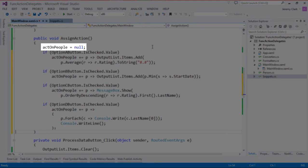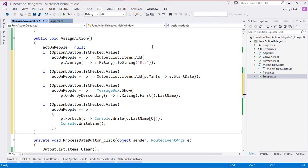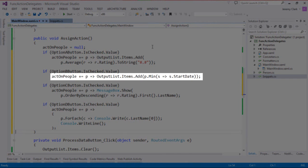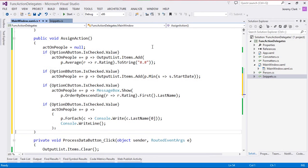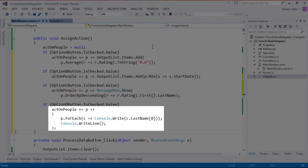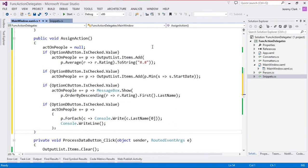We'll do this similar to our assign delegate method, but I'll use some predefined code to make this go faster — I'm just going to copy and paste this in. First, we set our actOnPeople variable to null, clearing out any existing assignments. Then, based on our different option buttons — option A, B, C, and D — we assign a different action. For the first one, we're getting the average rating and putting it in our output box. For the second, we're taking the minimum start date and adding it to our output list. For the third, we're ordering by rating descending, taking the first item, grabbing its last name, and putting that into a MessageBox.Show. Finally, we loop through all items, take the first character of the last name, and output that to our console — which will show up in our output window at debug time.